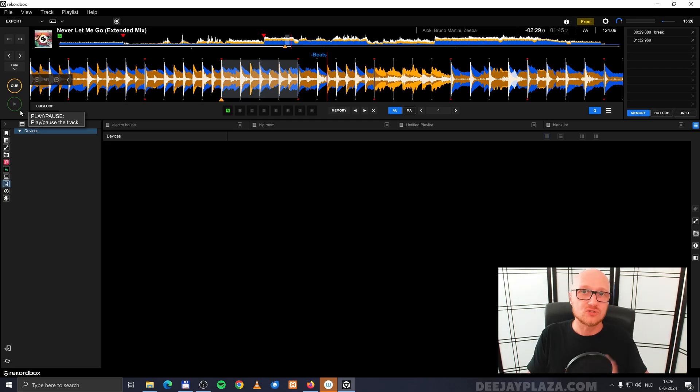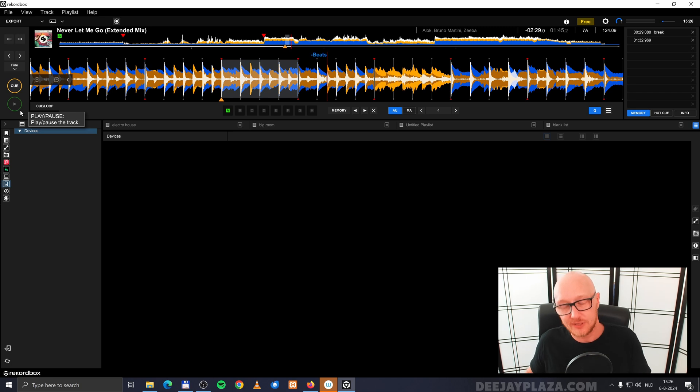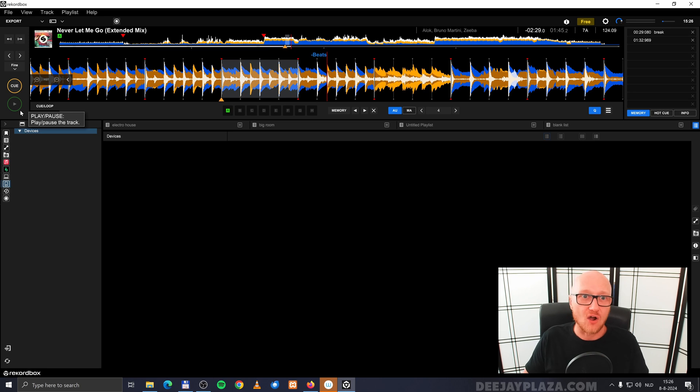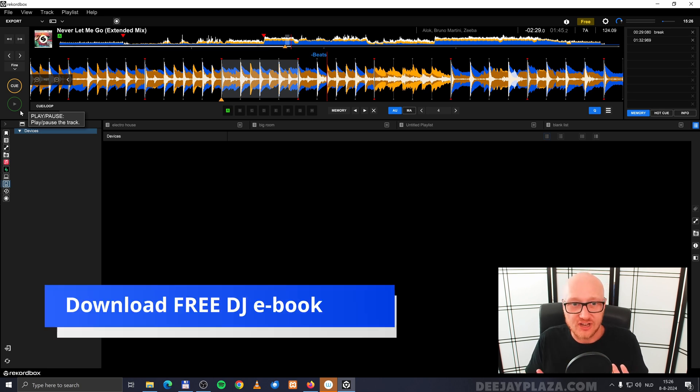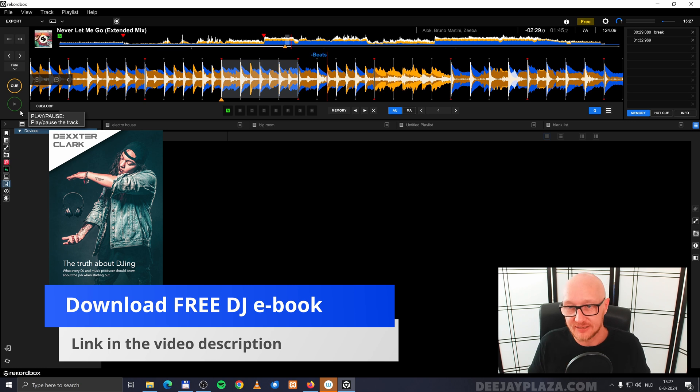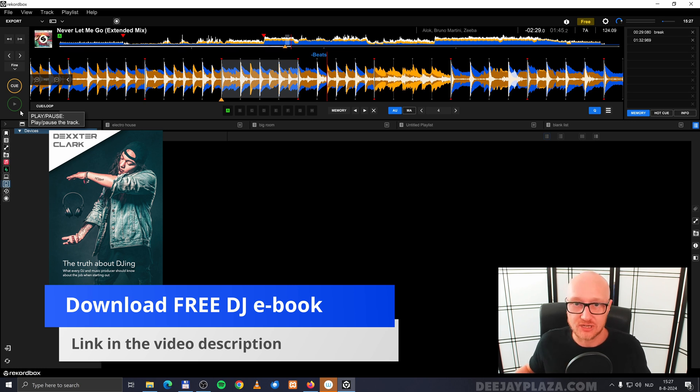Okay, now the confusing parts. Because you have memory cues, but you have also hot cues. Hot cues are cues that are hot. In other words, they are to be activated immediately. It immediately jumps in a song.